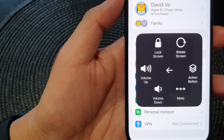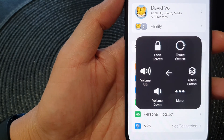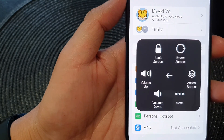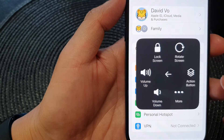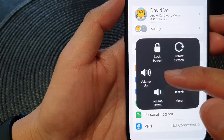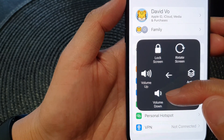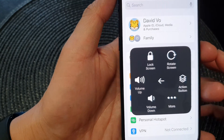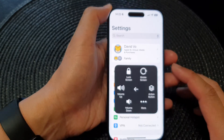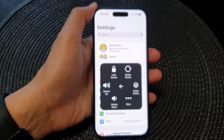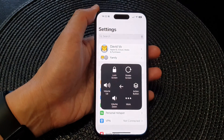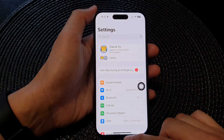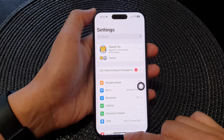Hey guys, in this video we're going to take a look at how you can use the on-screen volume up and volume down button on the iPhone 15 series. First, let's go back to the home screen by swiping up at the bottom of the screen.